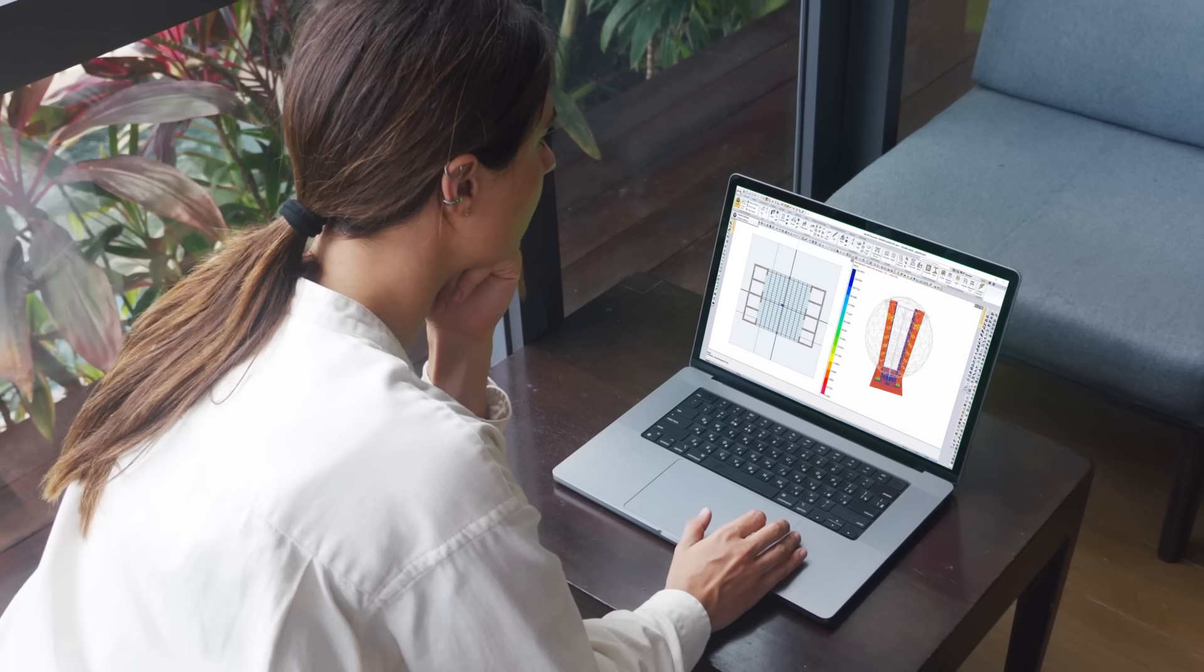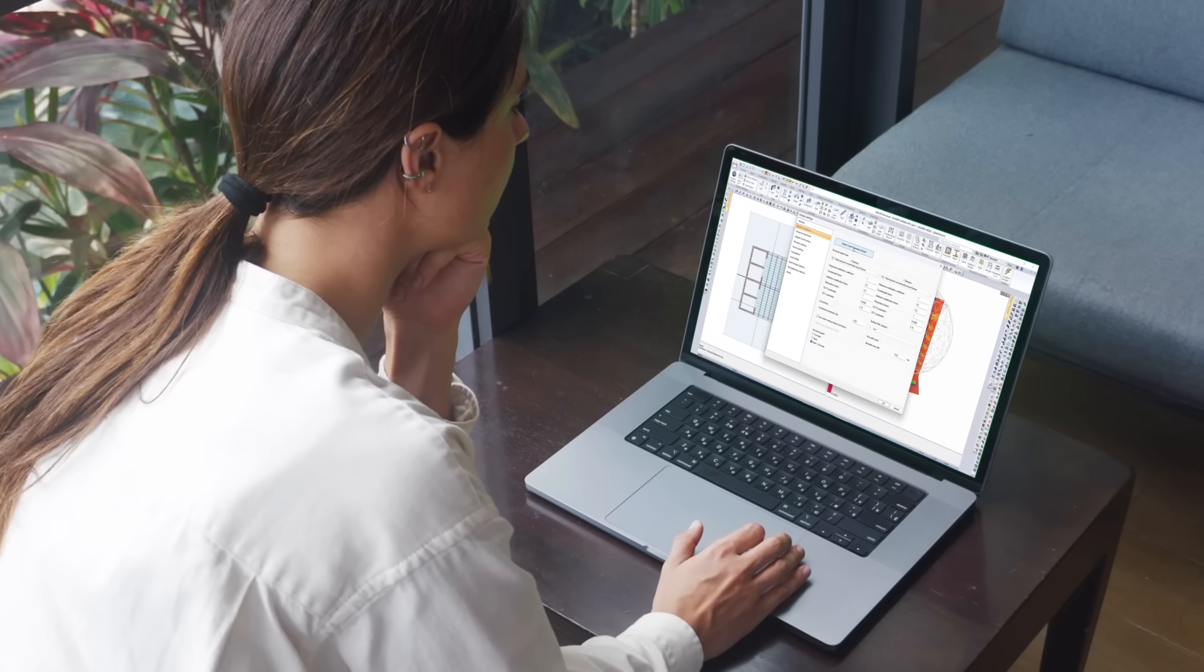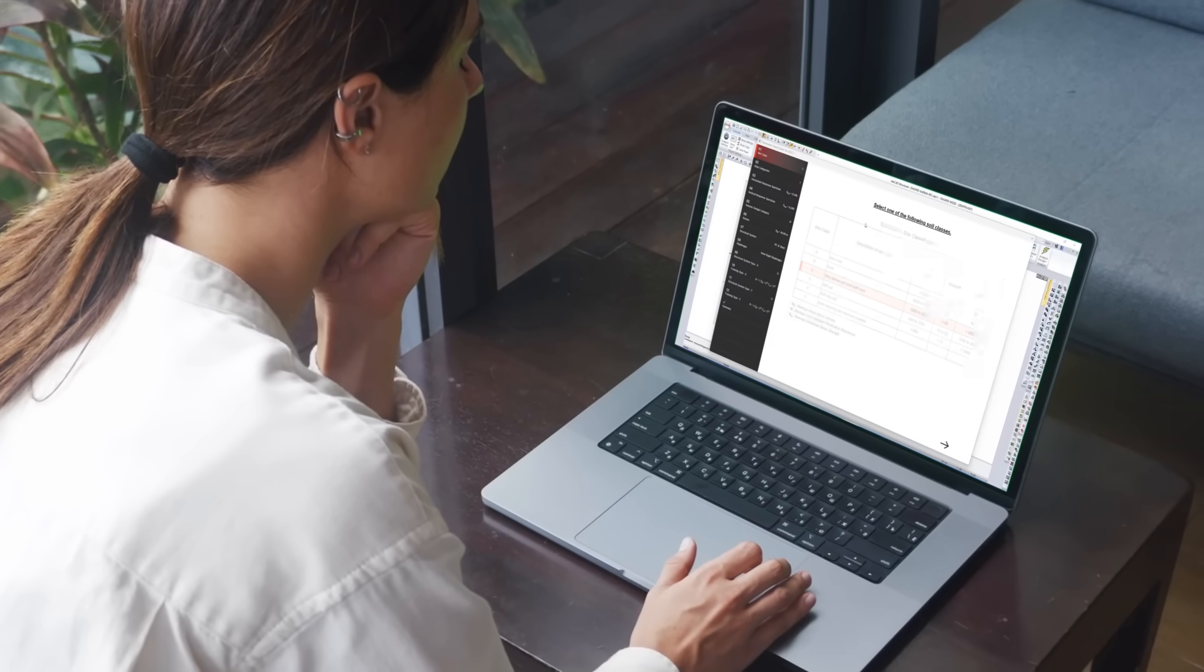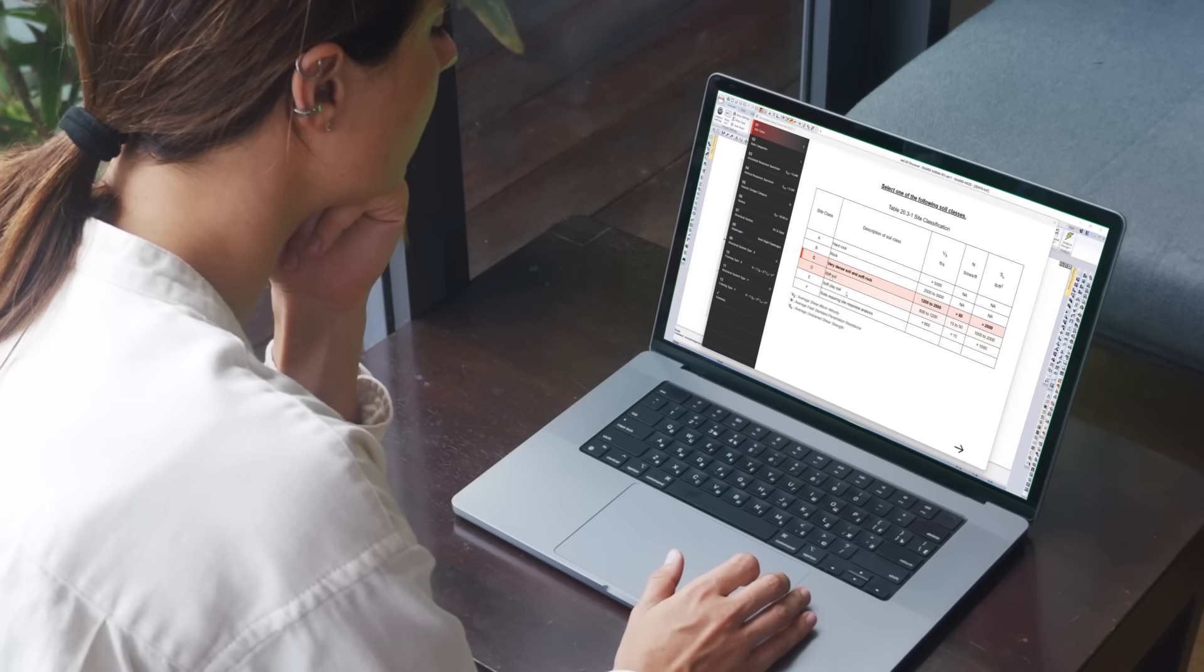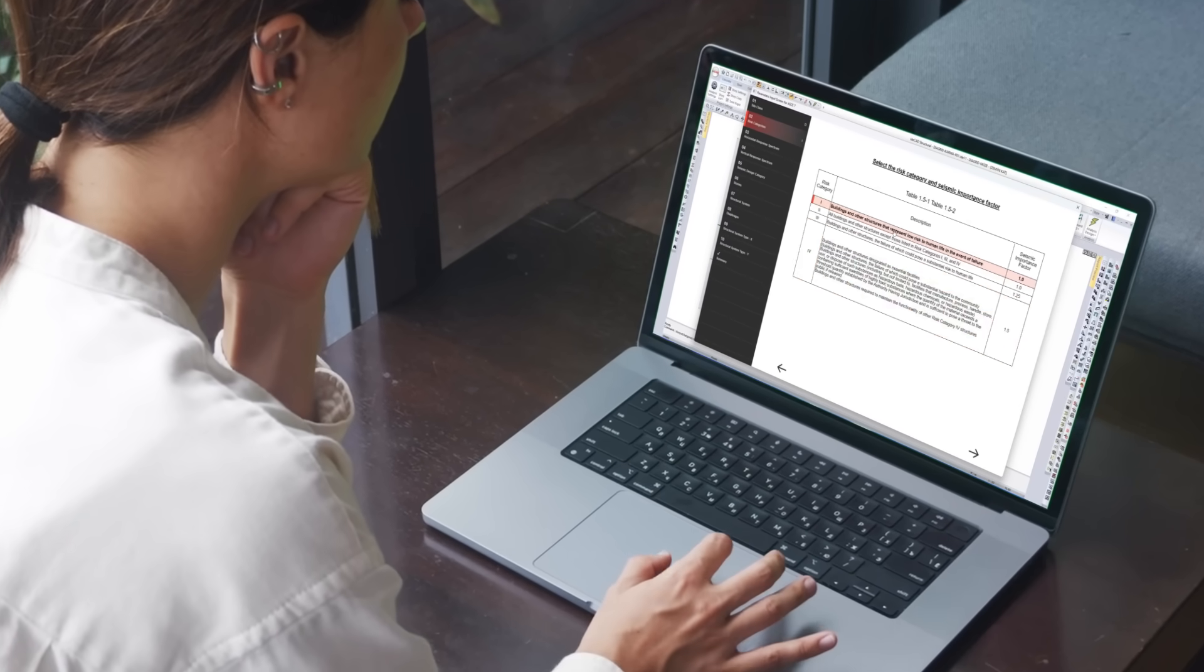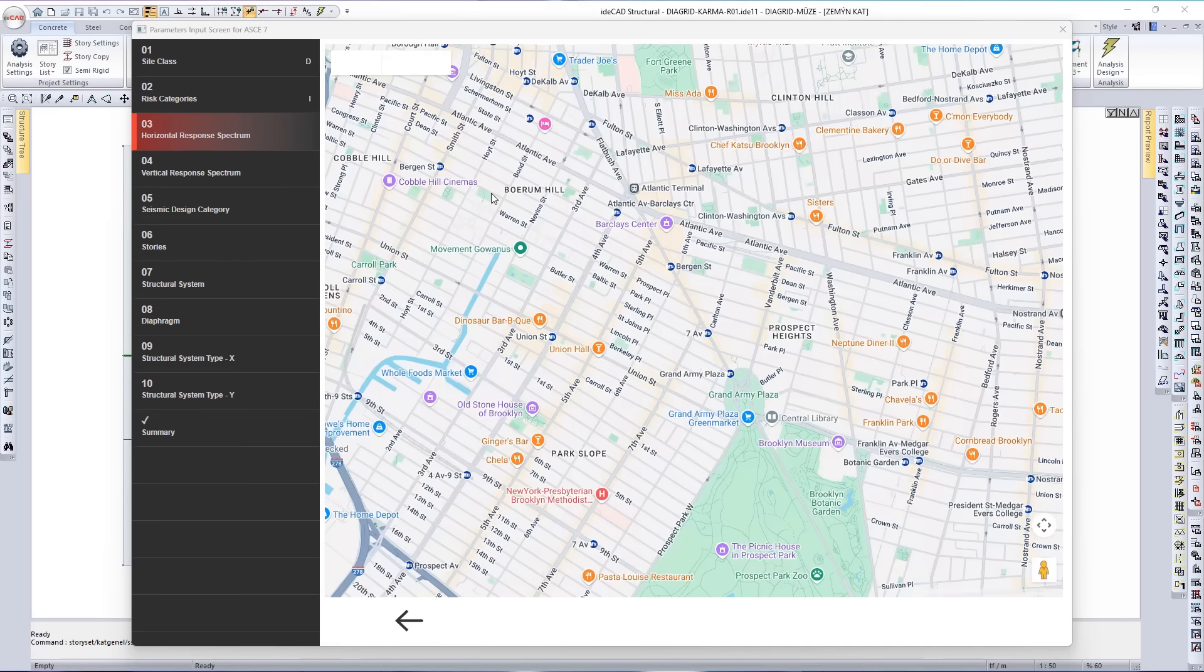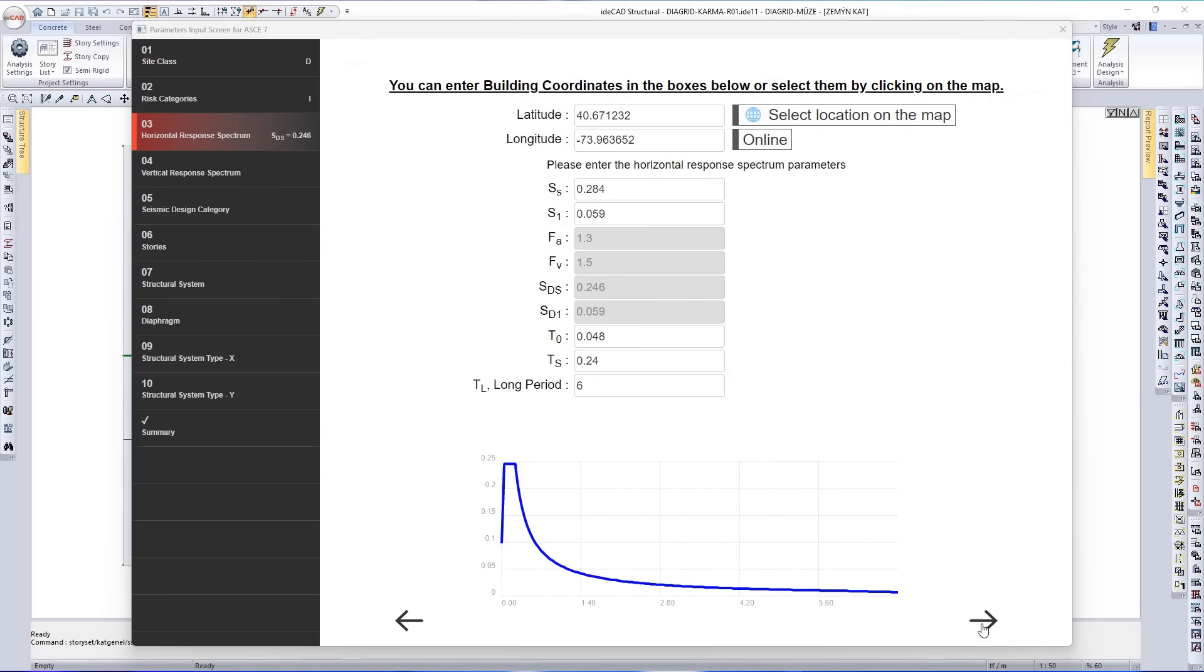Every earthquake leaves behind a spectrum. Response spectrum analysis shows how your structure reacts to every frequency, safely, quickly, accurately. It enables model-based prediction of structural demand, essential in performance-based seismic design.